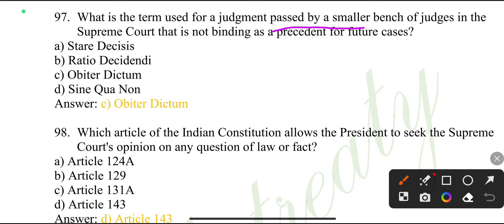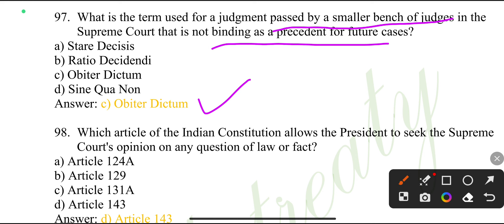What is the term used for a judgment passed by a smaller bench of judges in the Supreme Court that is not binding as a precedent for future cases? Obiter dictum.